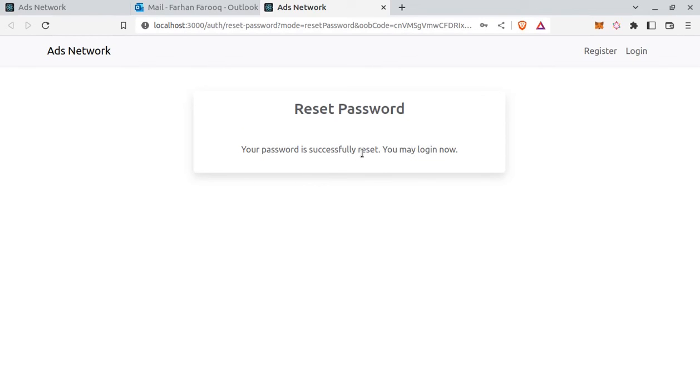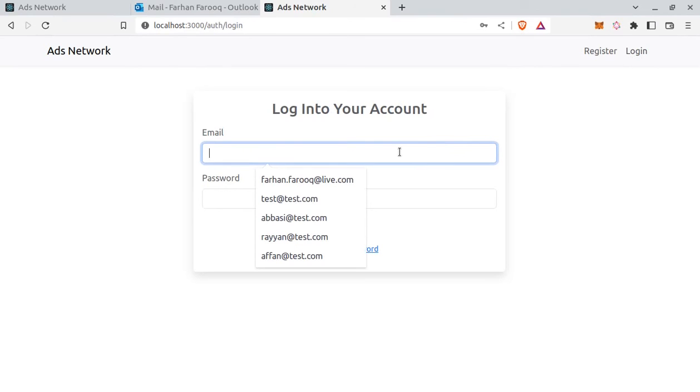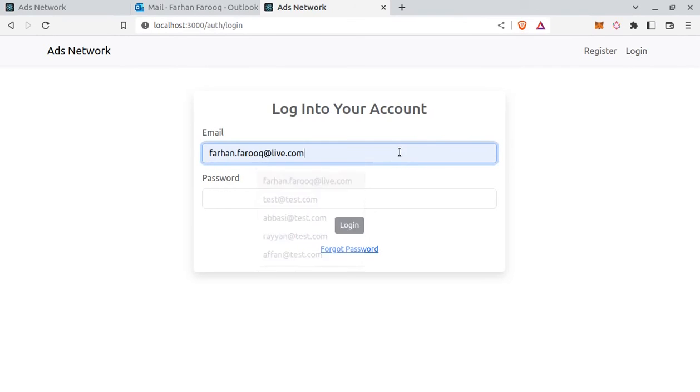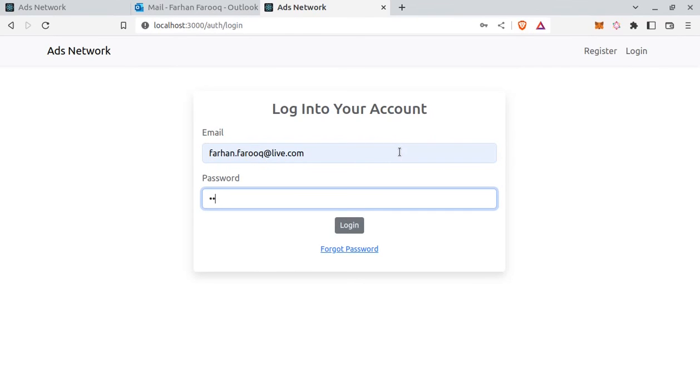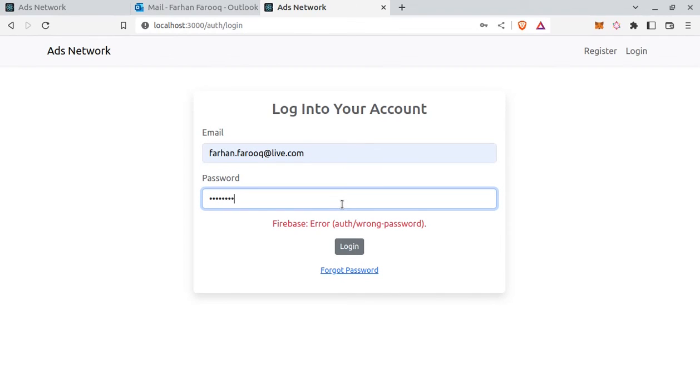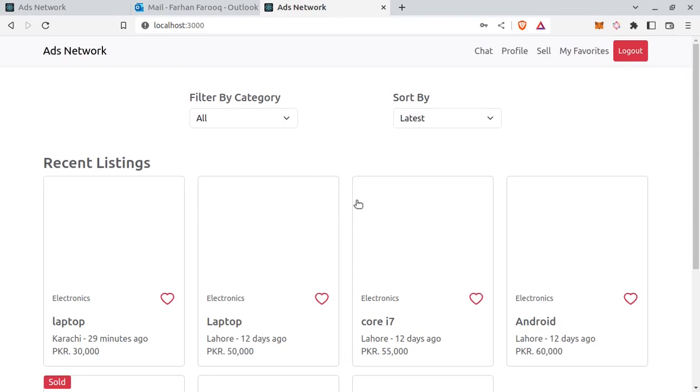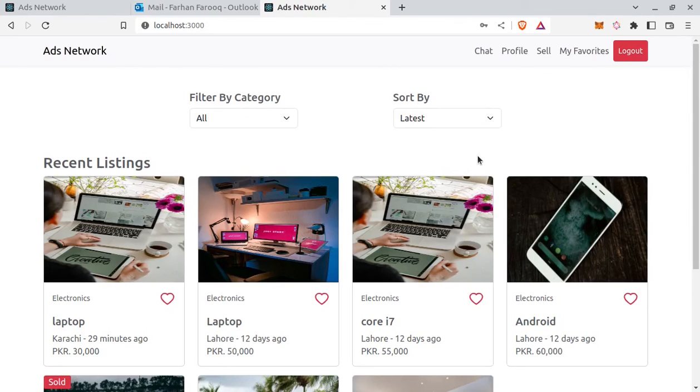And password is successfully reset. And here if I try to log in with old password 123123. Log in. Firebase error. Wrong password. And with new password. Test 1234. Now I can log in.